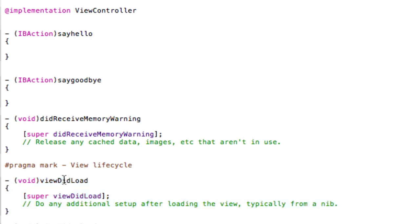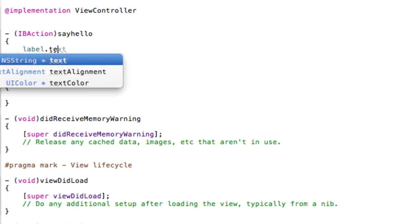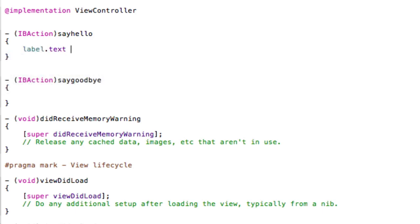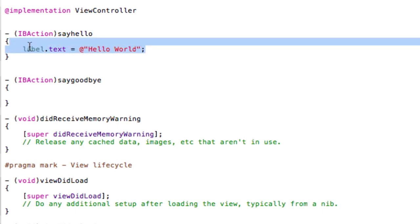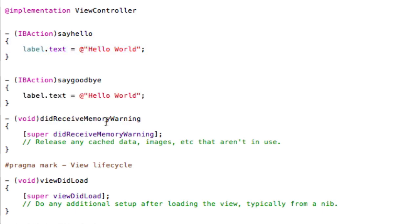So here we're going to say label.text is equal to at quotes, we're going to say hello world and then we're going to add a semicolon at the end and then you can just copy this line to down here and you can say goodbye world.